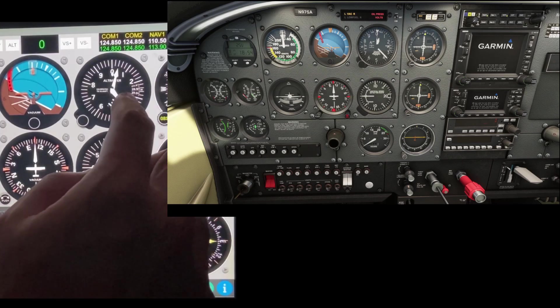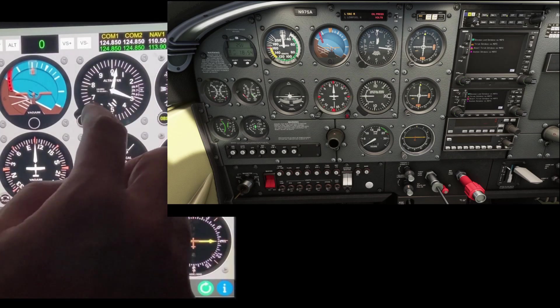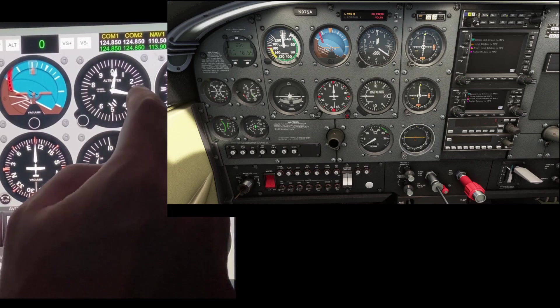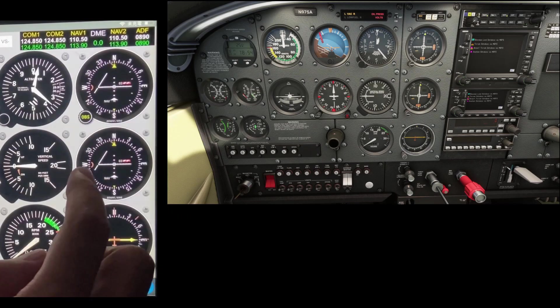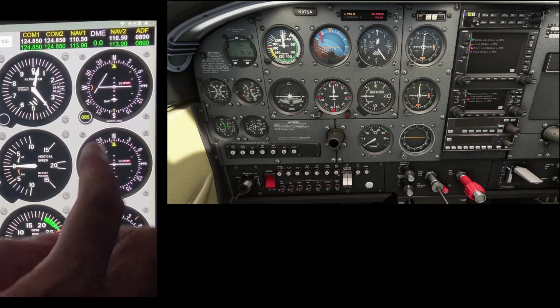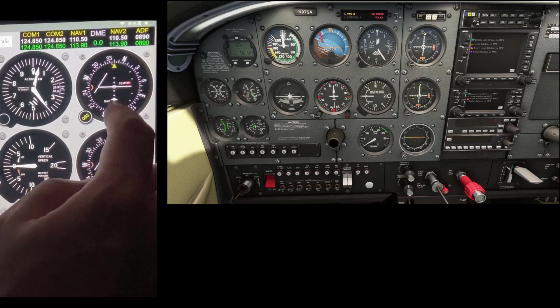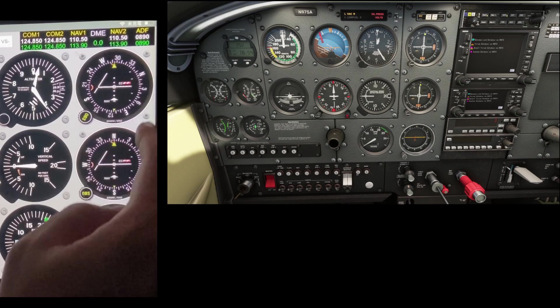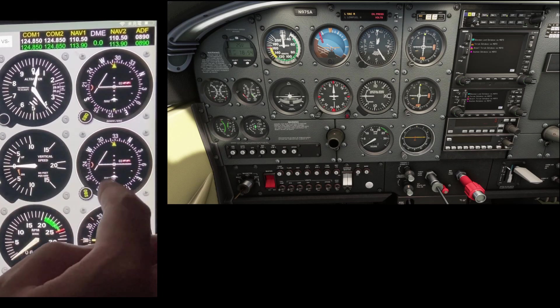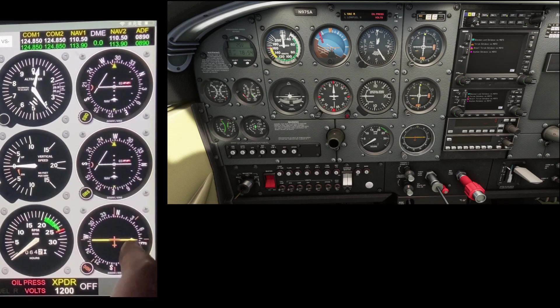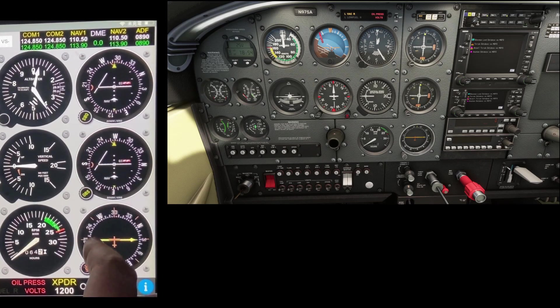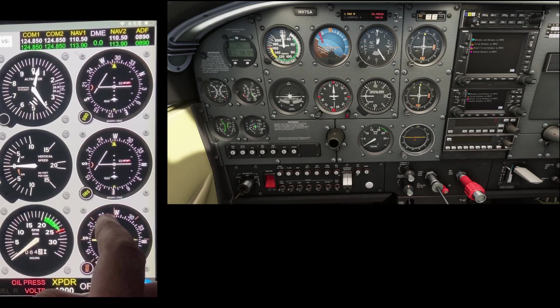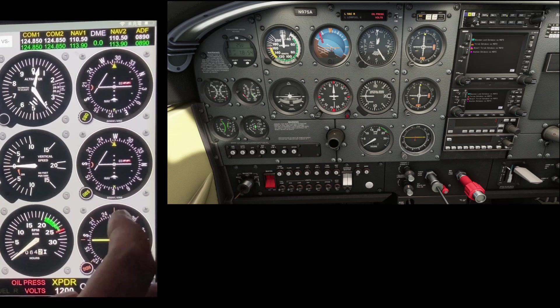Drag the altimeter to adjust the altimeter setting. Drag the compass rose of CDI of NAV1 or NAV2 to adjust the omni bearing. Drag the bearing card of ADF to adjust the heading of the card.